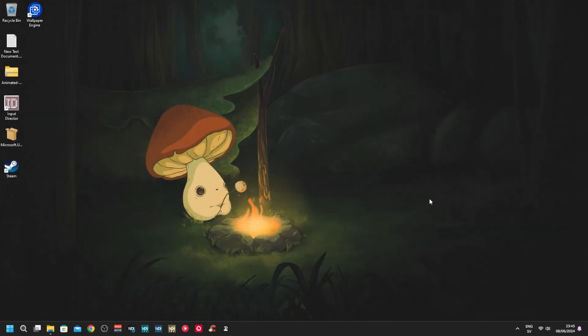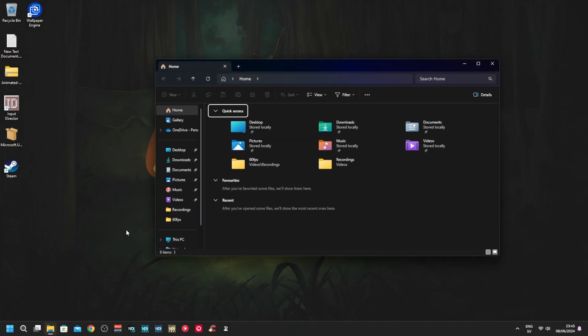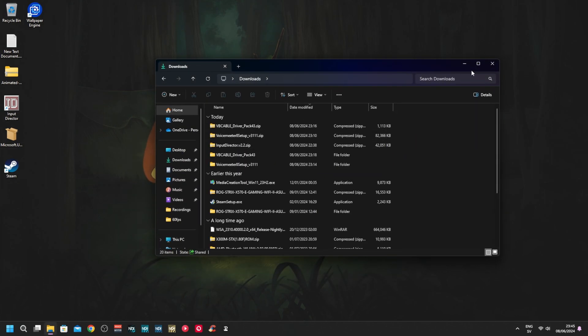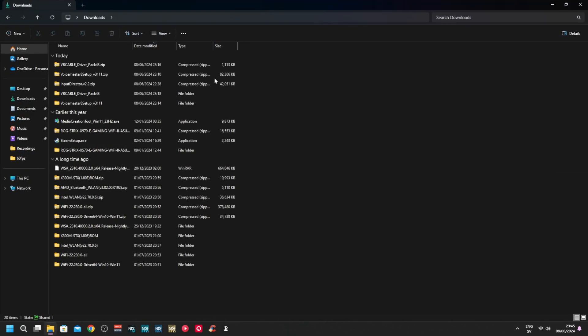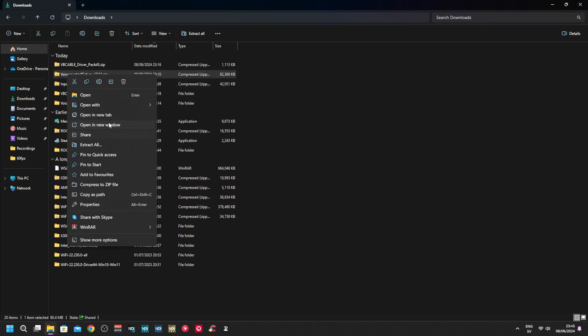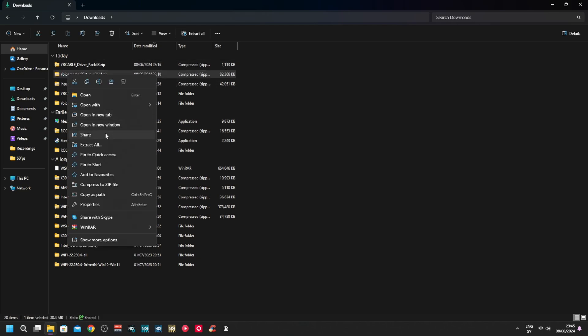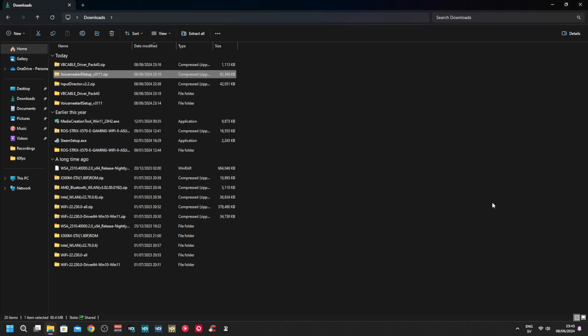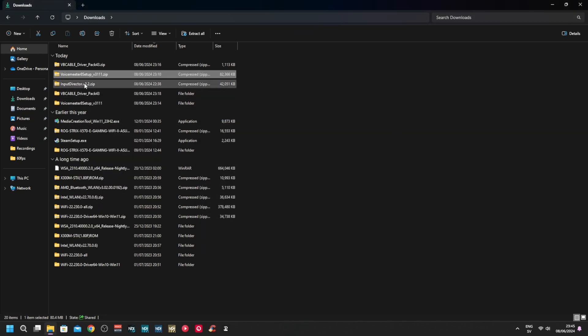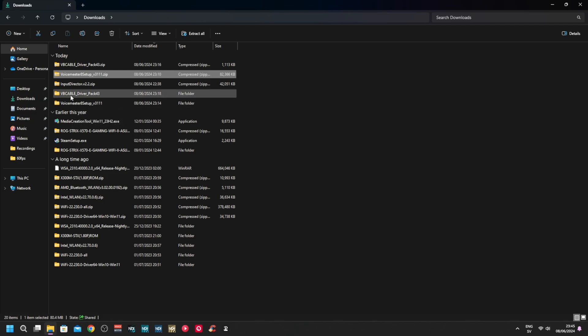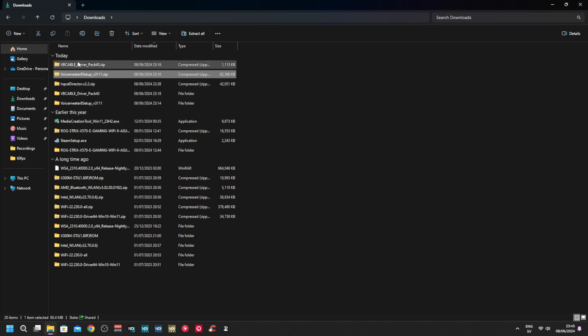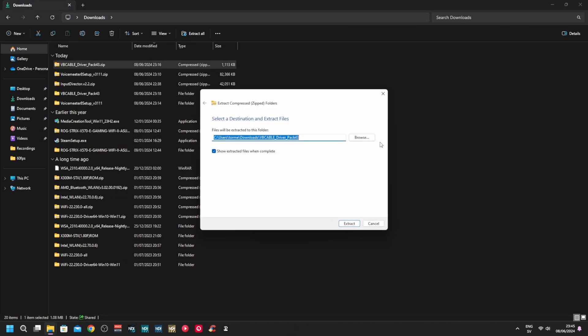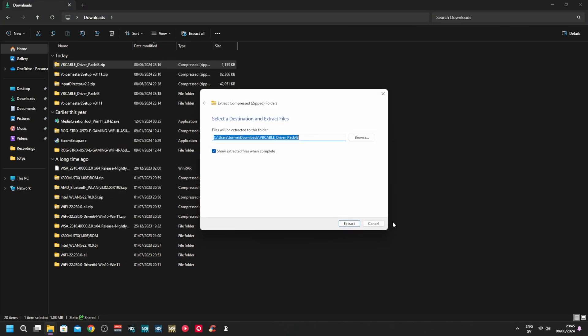Go to the folder where you downloaded it. Mine is in Downloads. It comes in a zip package, so I would just go and extract all. Do the same with the cable. Extract all.